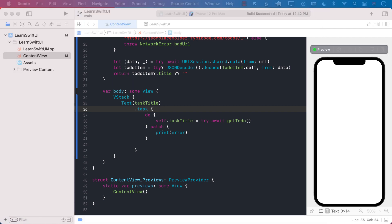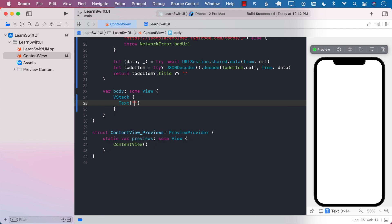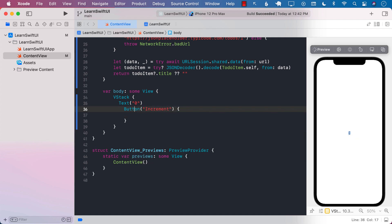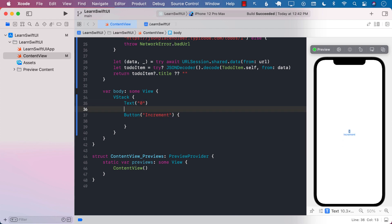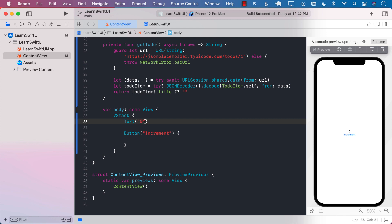Let's take a look at another very important use case for the task modifier. I'll remove the previous code and add a text view. We're building a counter example. There will be a button that says increment. Let's create a state property to hold the counter value — count as an integer, initialized to zero. We'll display count, and in the increment action we'll simply say count plus equals one.